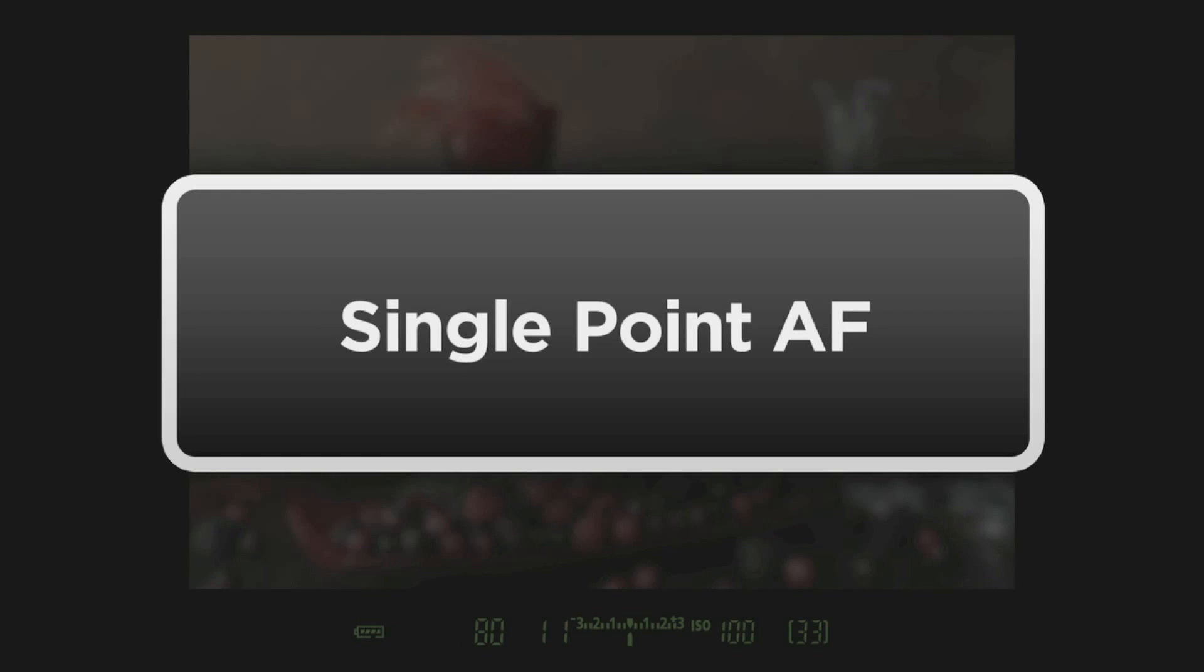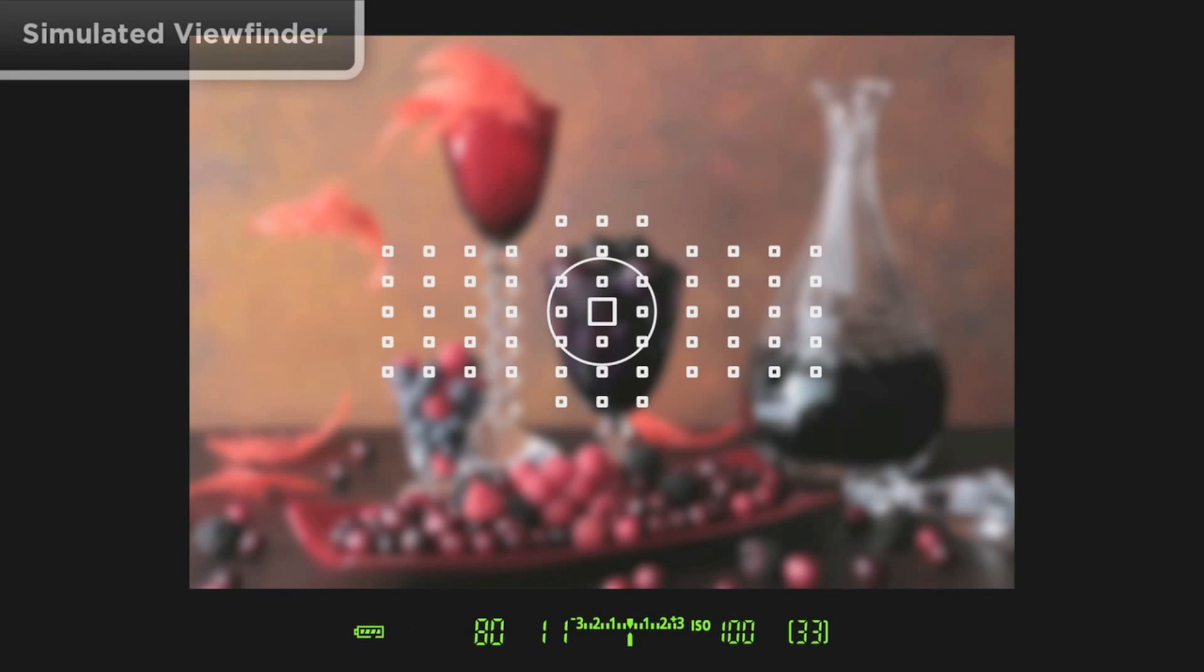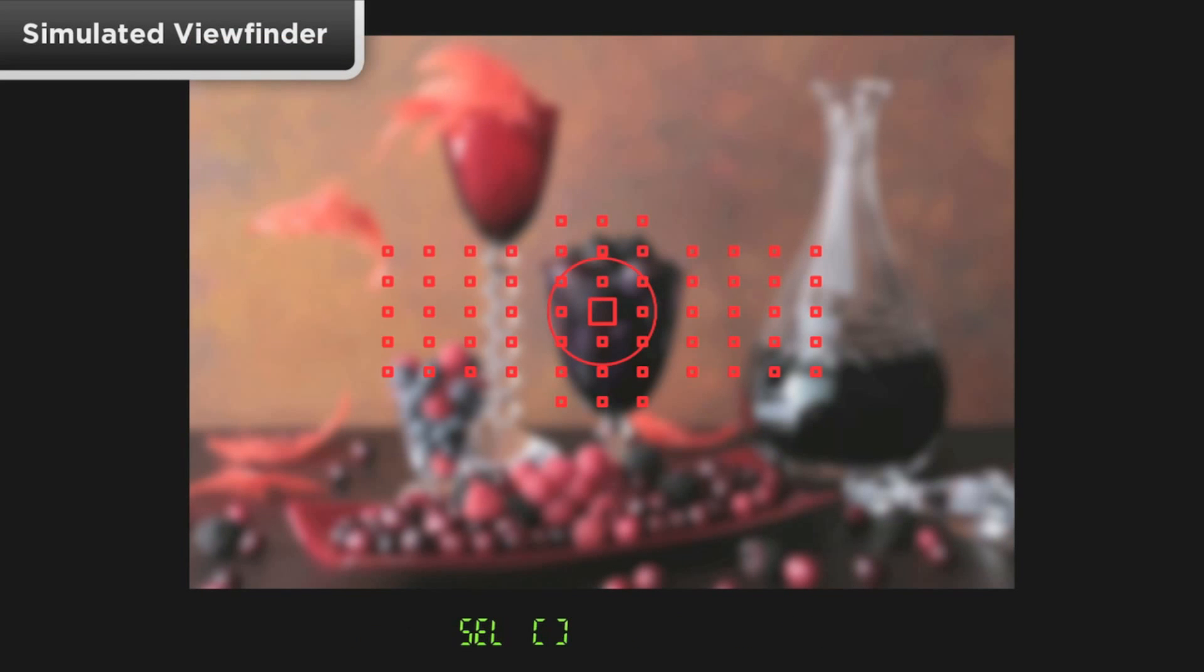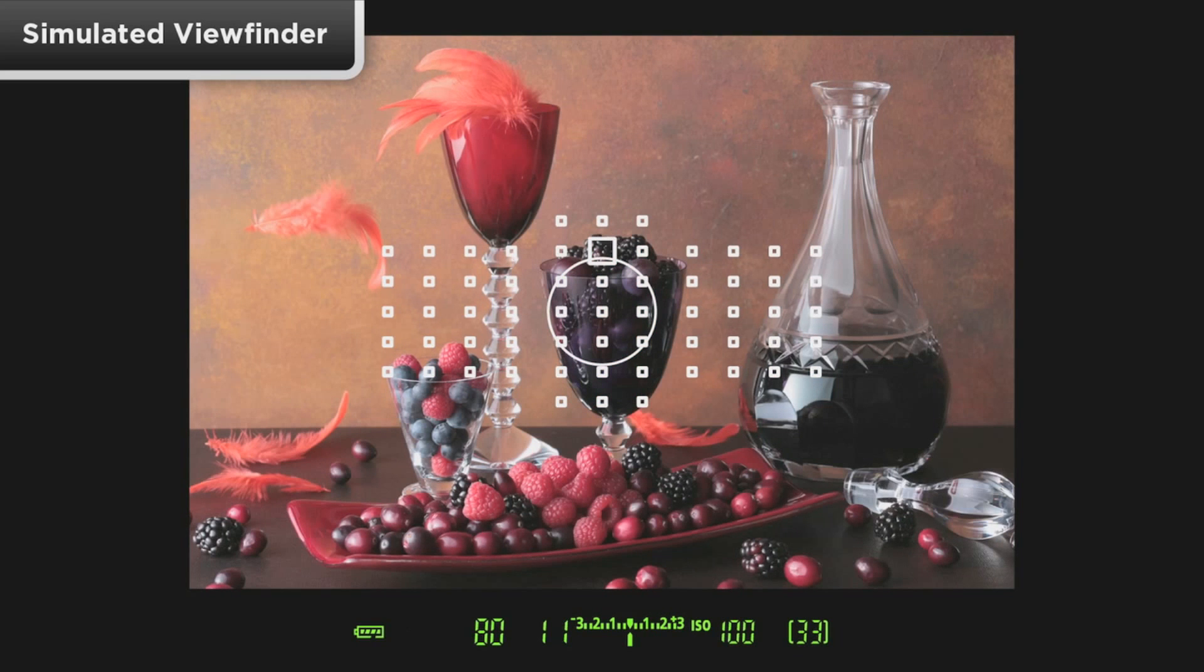Single Point AF. This is your basic AF Area option to manually select and focus with one single AF point at a time. You can freely move to any one of the 61 available AF points.